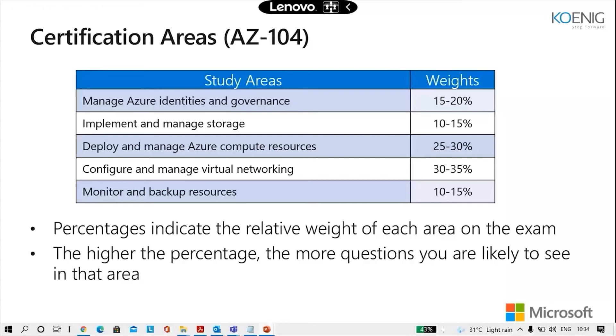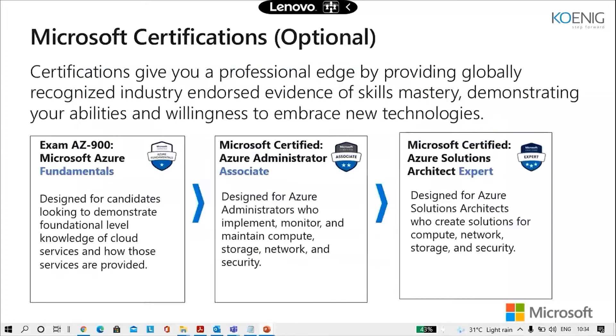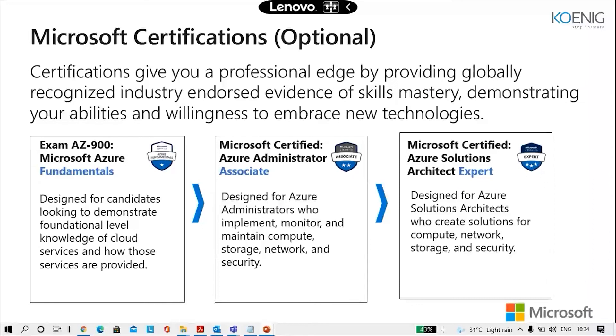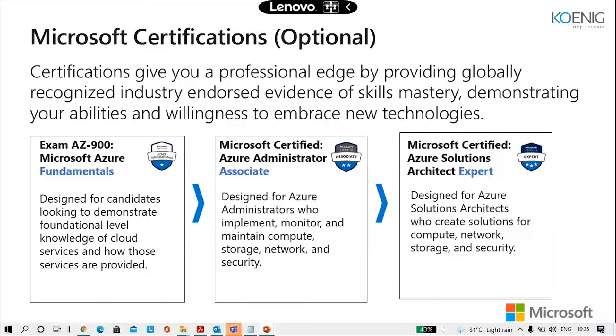And out of that 30 to 35% of the questions would come from virtual networking. This is the Microsoft certification hierarchy. So first you have to appear for AZ-900, that's the Microsoft Azure fundamentals course. Then you go for 104, which is the Azure administrator associate course. And then you go to solution expert architect level sessions which are AZ-303 and 304.